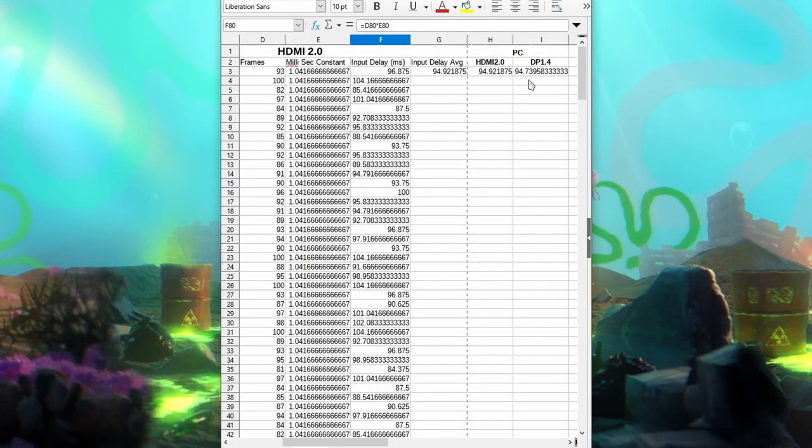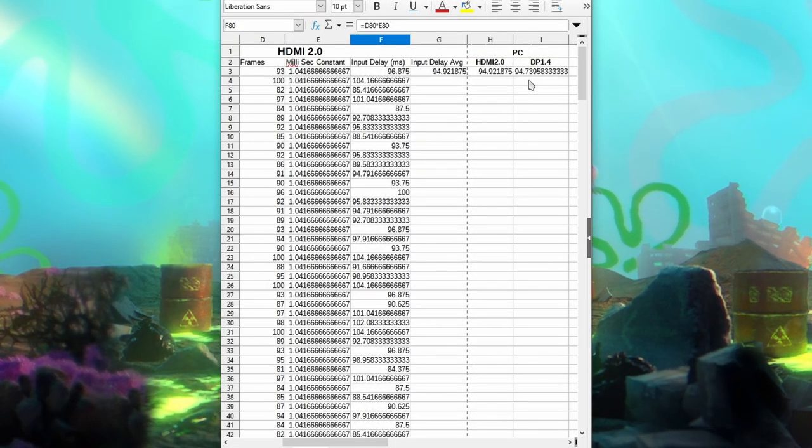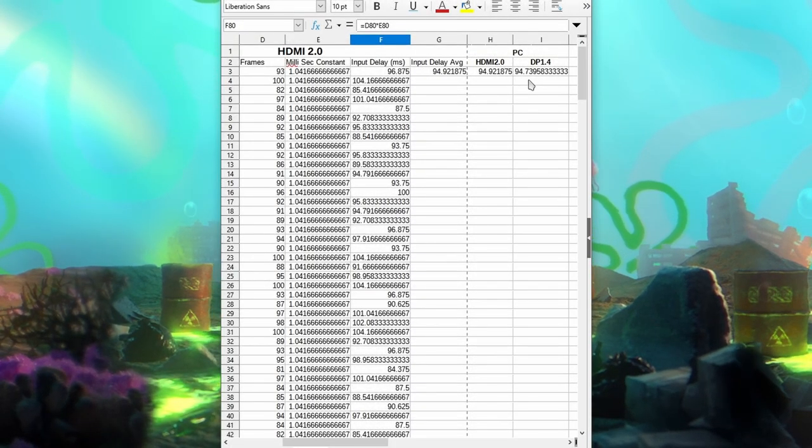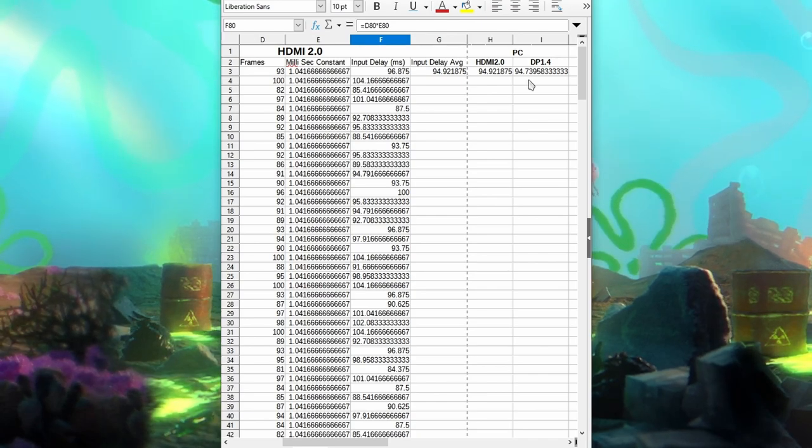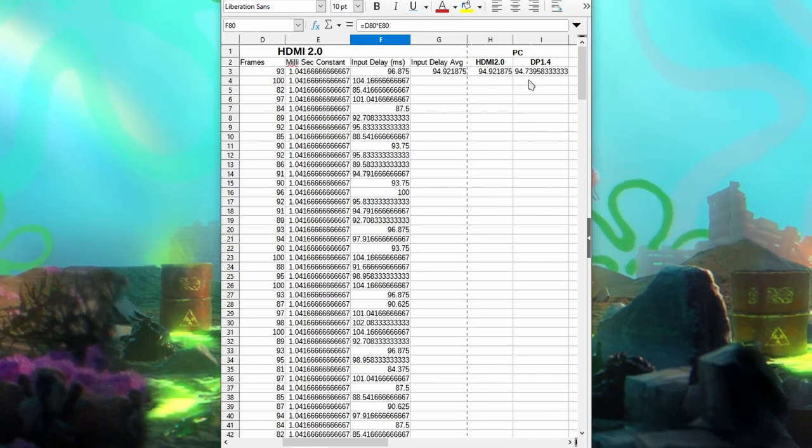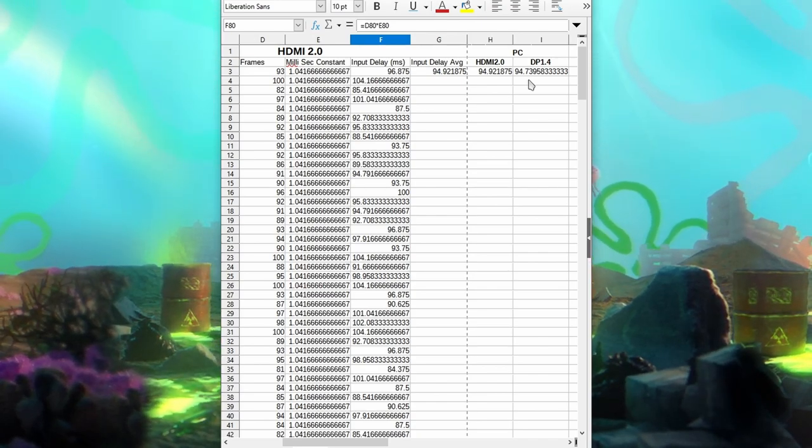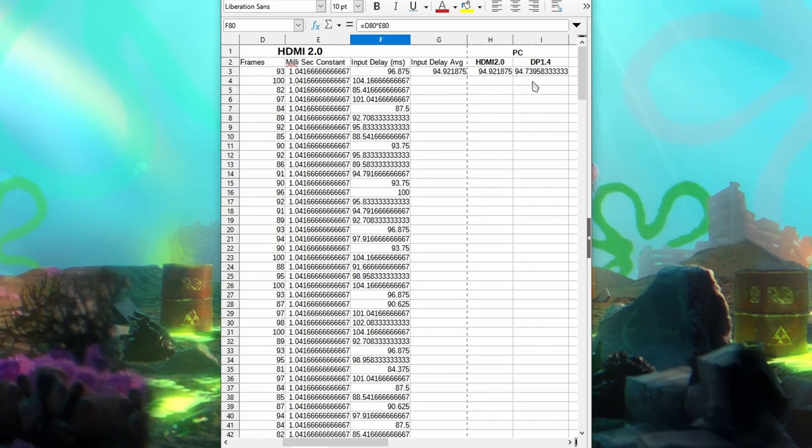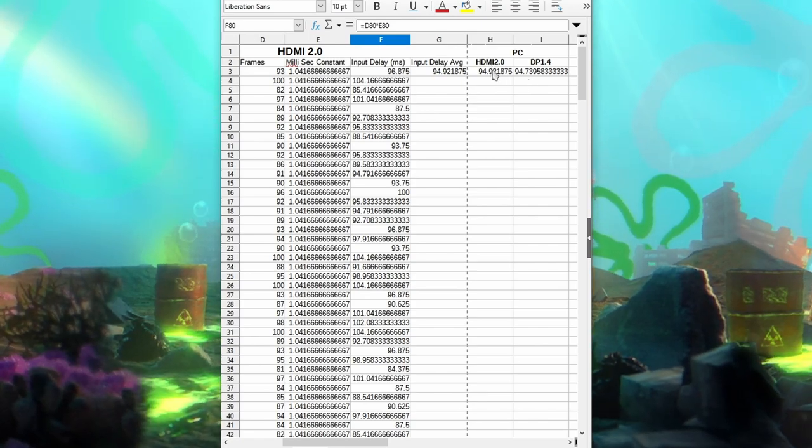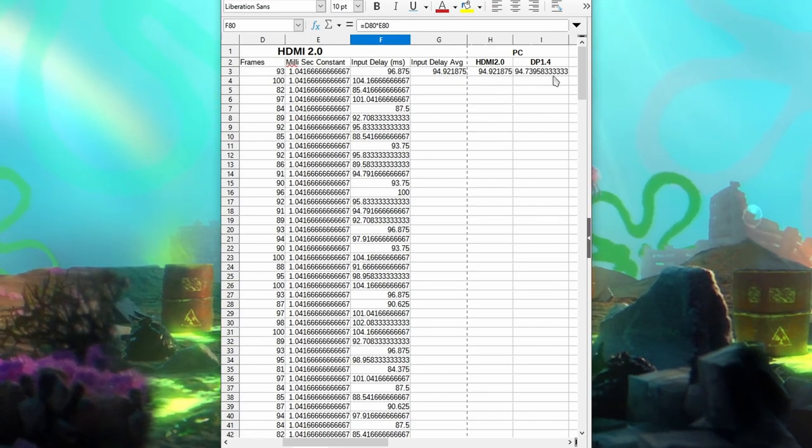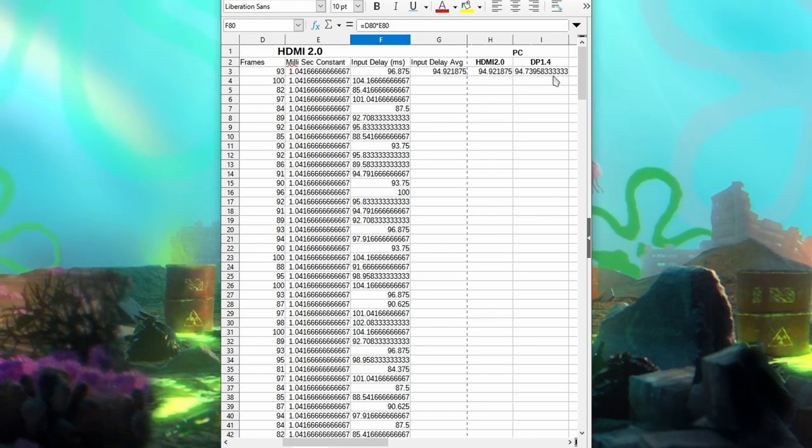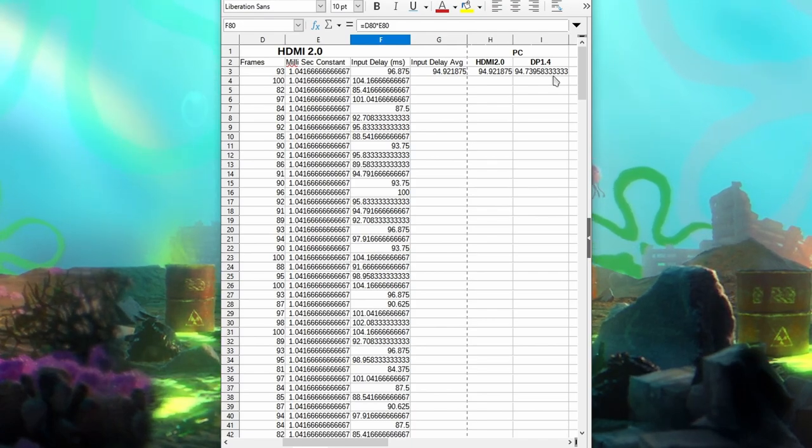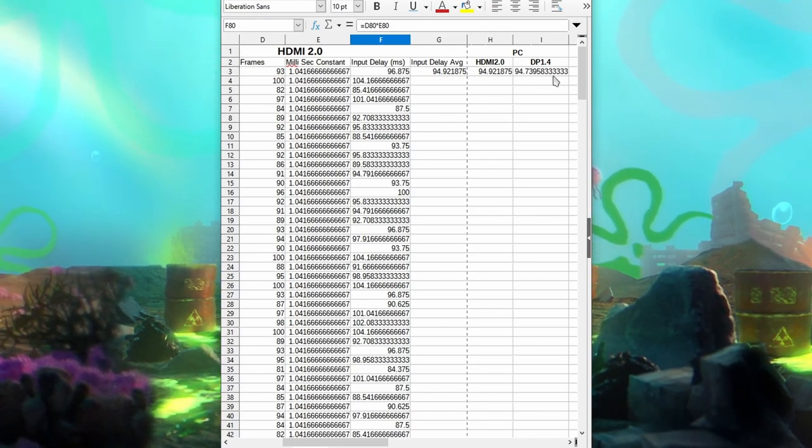So there's your answer. They're the same under the same conditions, under the same resolutions and the same refresh rate. Cables don't really matter. So if you have an HDMI cable, use that. If you have a DisplayPort cable that comes with your PC, use that one. They're not going to affect your input lag at all.